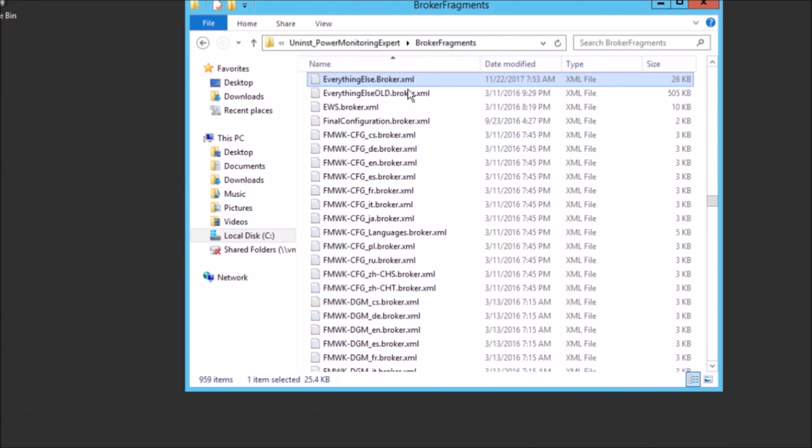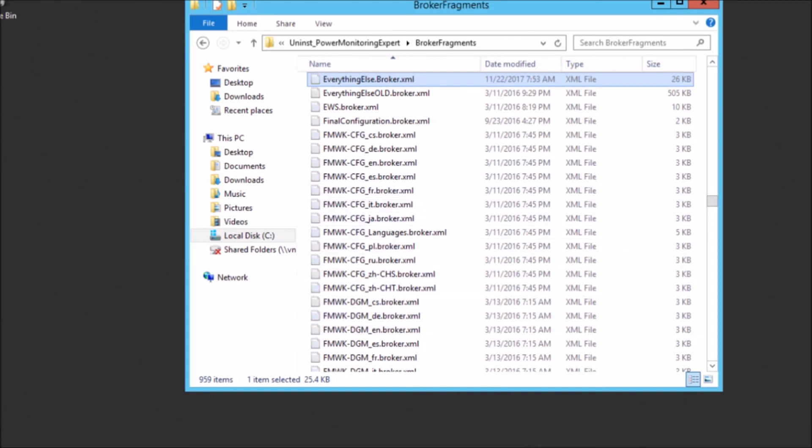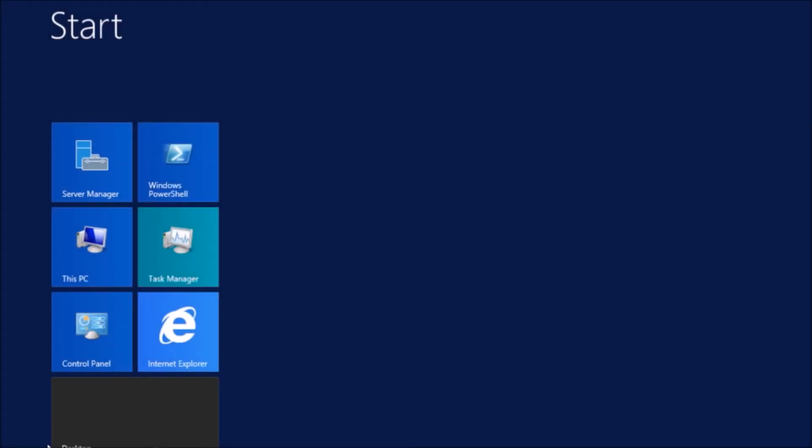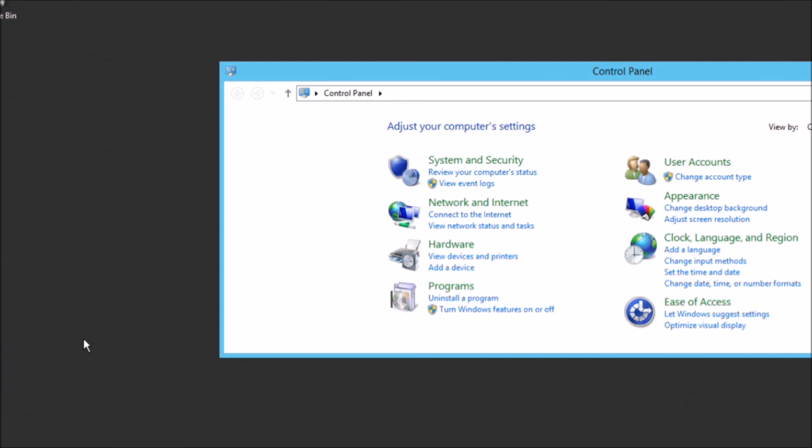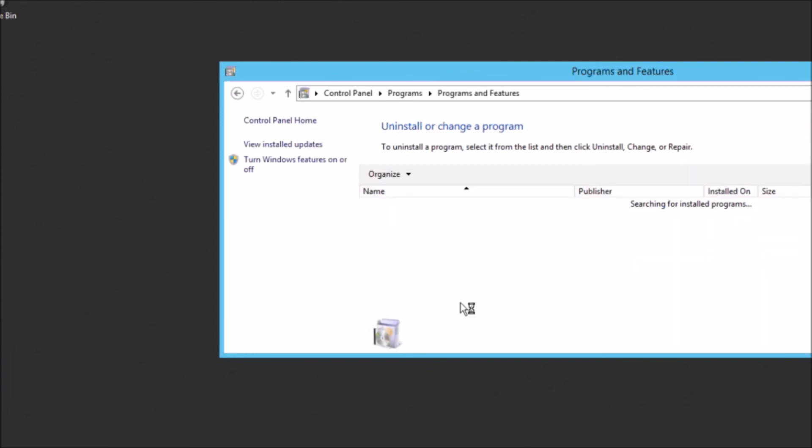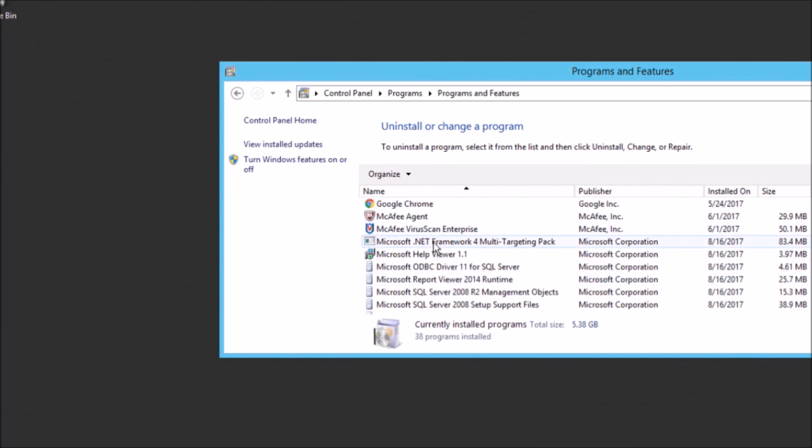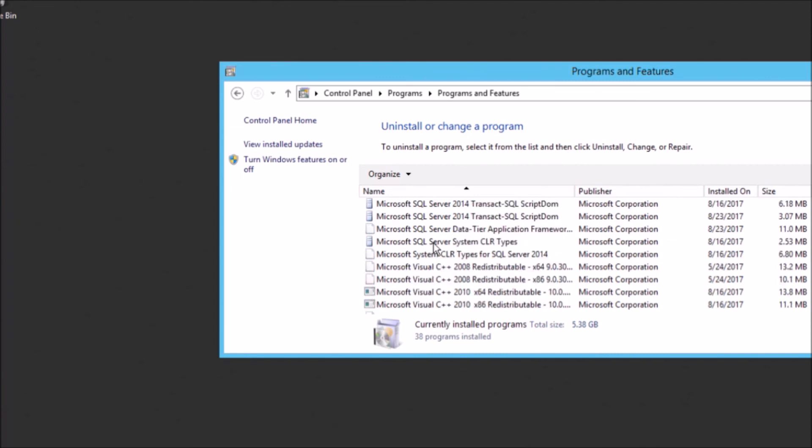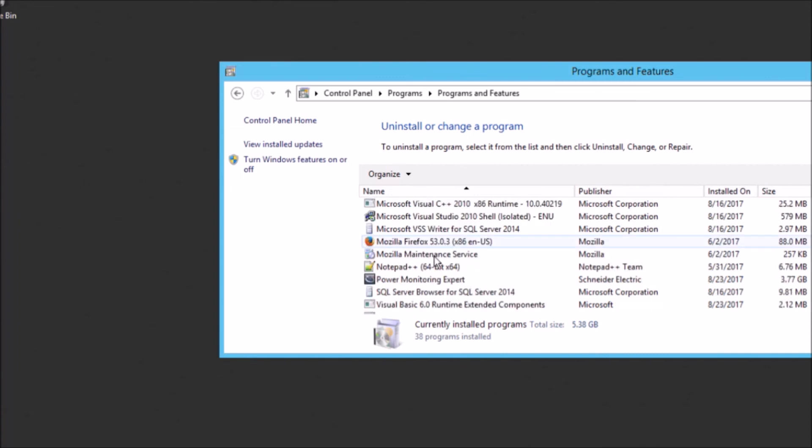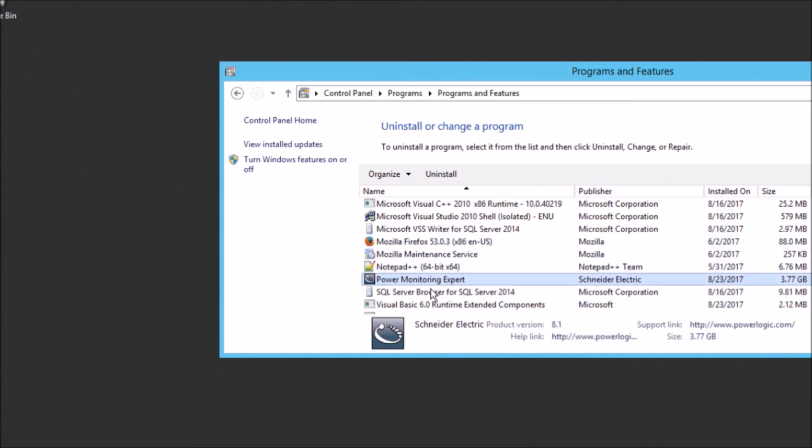And then we'll go ahead and just move the new everythingelsebroker into the folder broker fragments in the uninstall folder. So now we're ready to go to the control panel and add and remove programs and run the uninstall of PME from the database server. So we'll just find Power Monitoring Expert here in the list. Click uninstall.